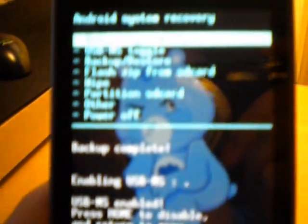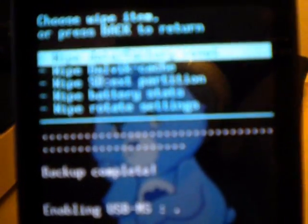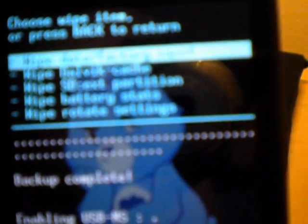Now you will have to go to wipe, click wipe, then wipe data factory reset, the first one.